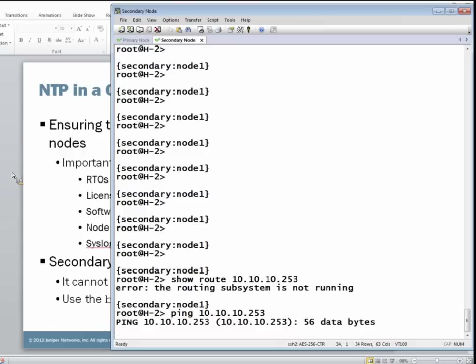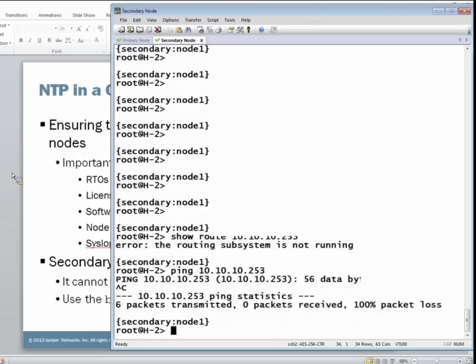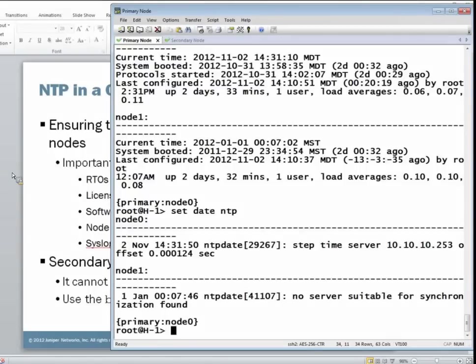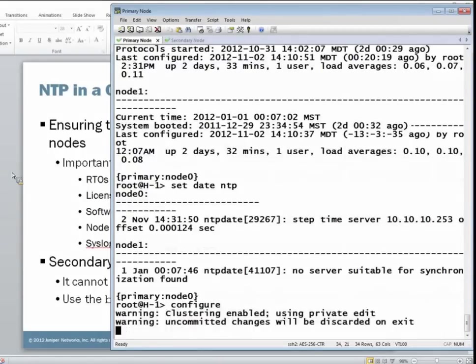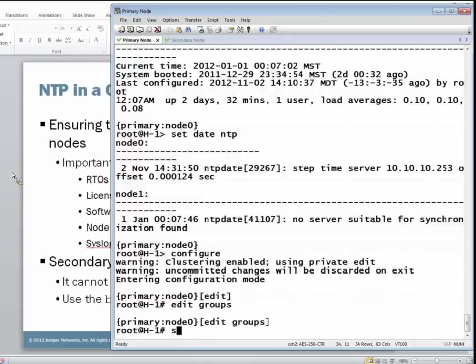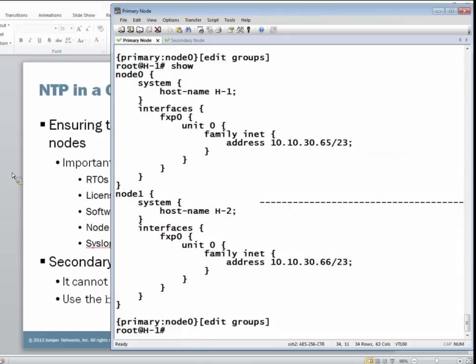But as we discussed, we know how to fix this problem. We need to set a backup router for node one and point it towards node zero. Jump into configuration mode. And as you probably already know, we can set different configurations for the nodes using groups and then applying those groups.